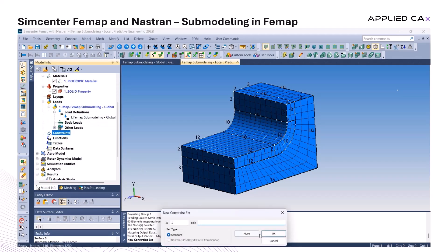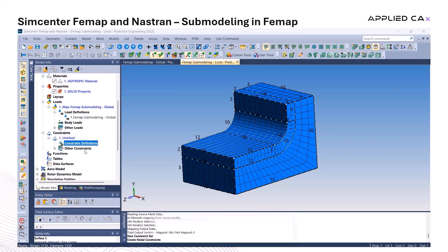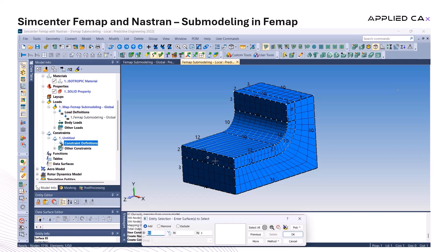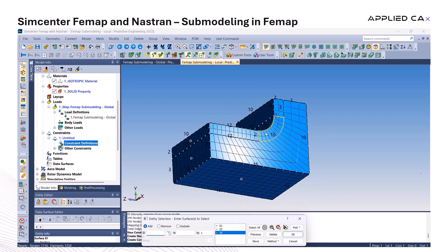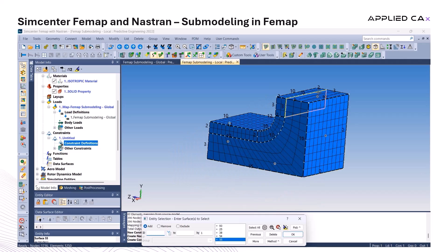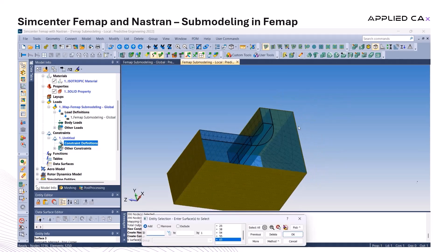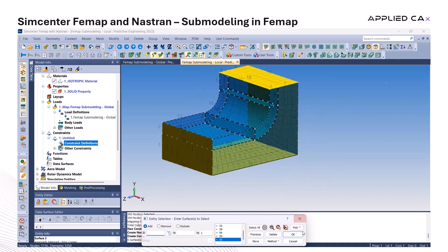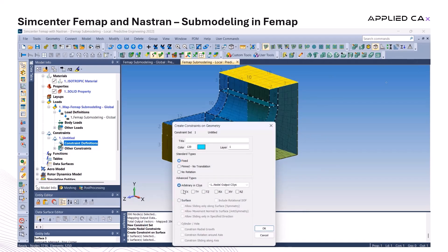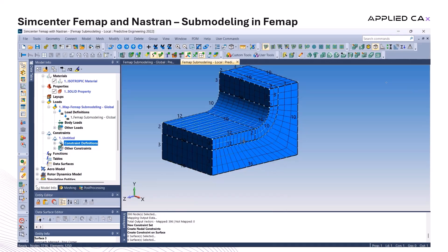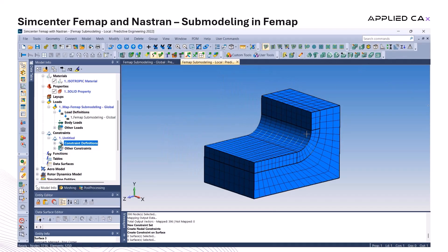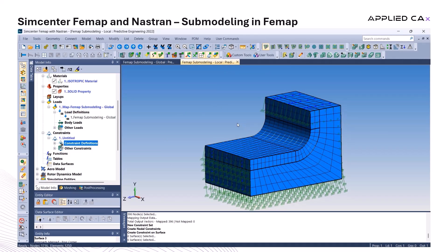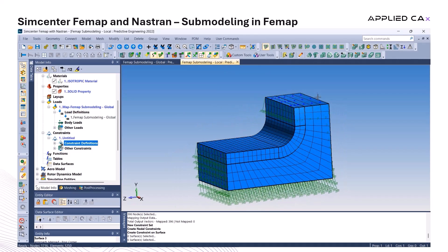Next, we apply fixed constraints to the relevant boundaries. Even though these regions are getting fixed, the Nastran solver still accounts for the enforced displacement, so the submodel response stays accurate. Finally, after fixing all these regions, we double-check the constraints to make sure the surfaces are selected properly. With the enforced displacement and boundary conditions in place, the submodel is ready for analysis.